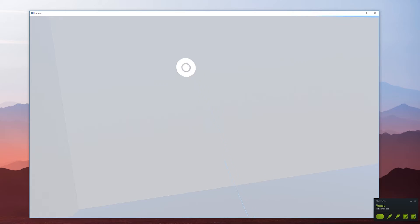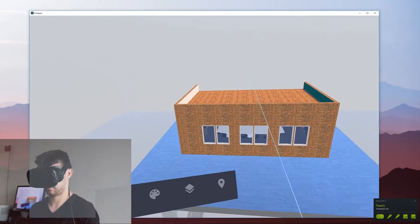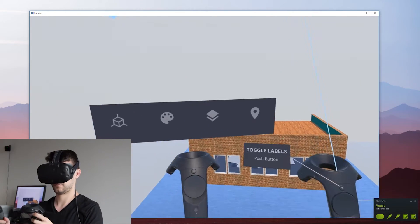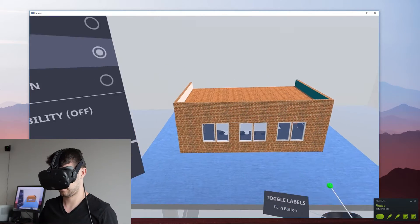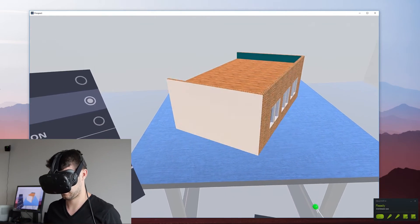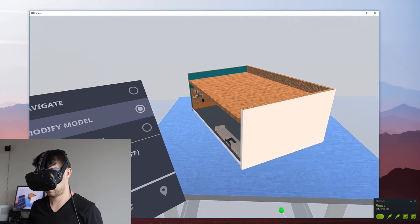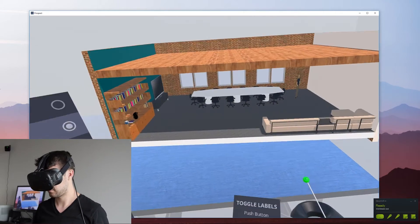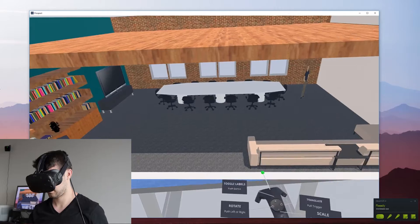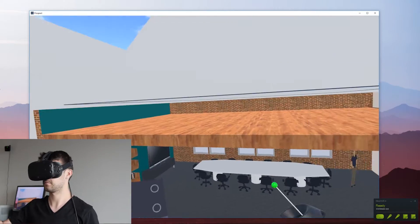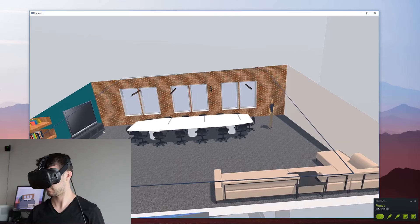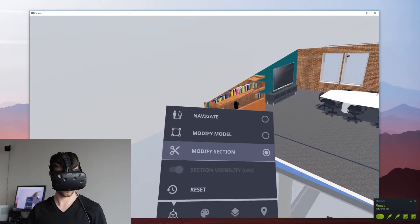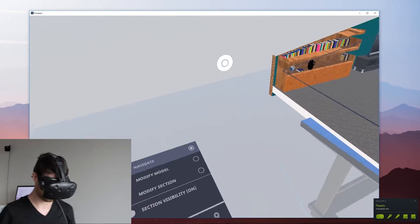Once that file launches it'll be placed on a table in what we call scale model mode. From there you can go into the model interaction menu and start modifying the model. You can rotate it and scale it and then you can also slice a section into it to better view enclosed rooms. Once you're ready to go into the model you can select navigate from the menu and pick a point in the model to teleport yourself into.